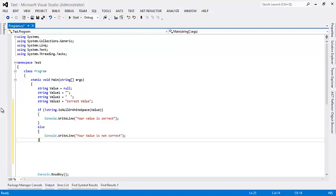So use the new method and this is more elegant and readable way to check the string. This is quick and easy way to validate a string variable. Thank you for taking your time to watch this video.